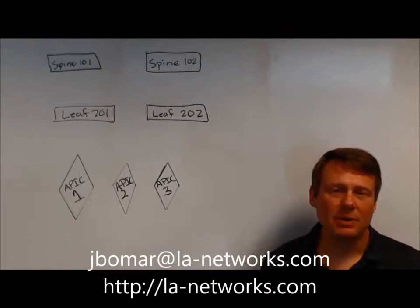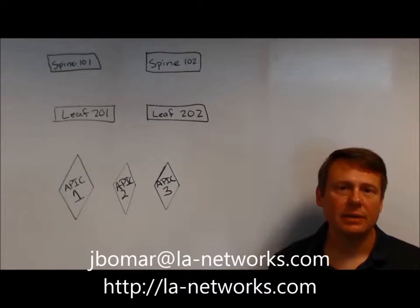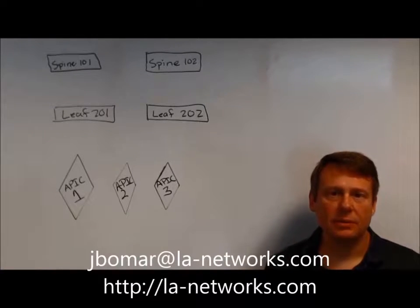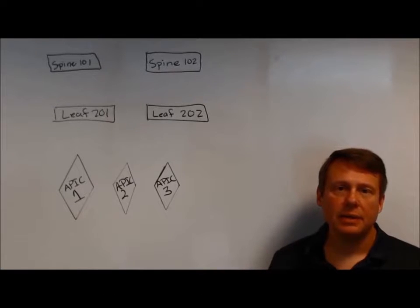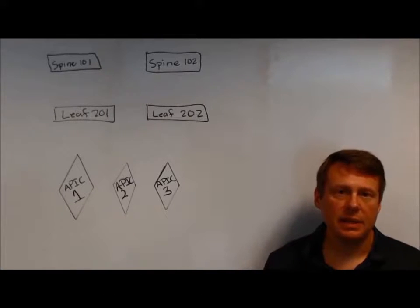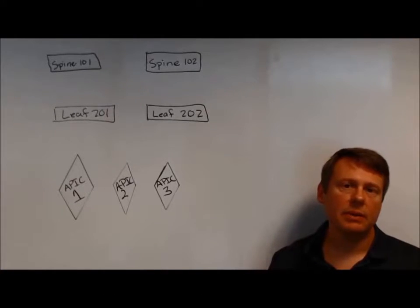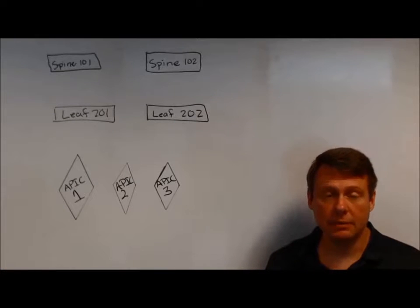Hi, this is Jason Bomar with LA Networks. We're a Los Angeles-based Cisco Gold partner, and today in ACI for Network Engineers, we're going to be going through fabric discovery.